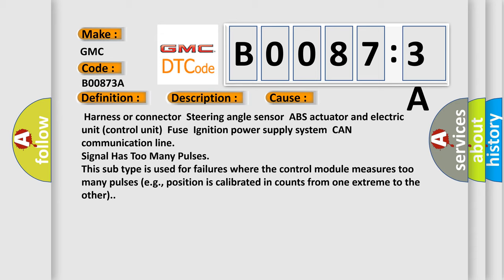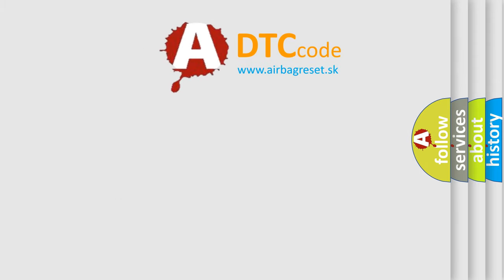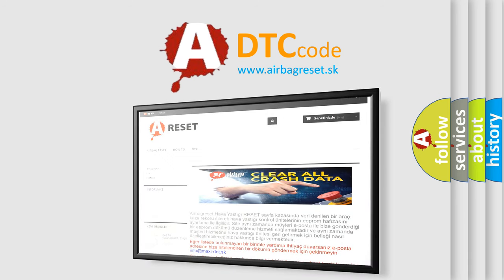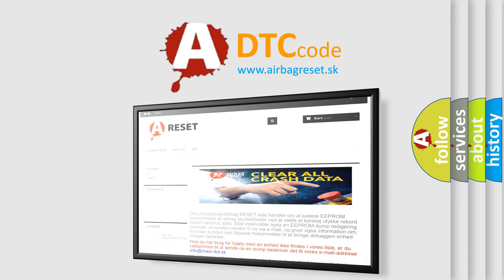The airbag reset website aims to provide information in 52 languages. Thank you for your attention and stay tuned for the next video.